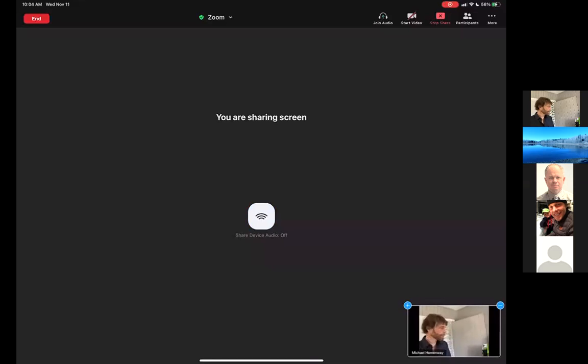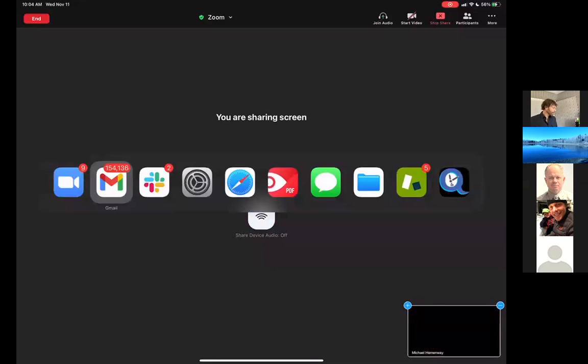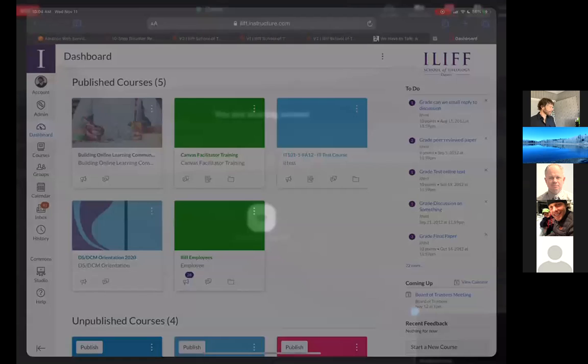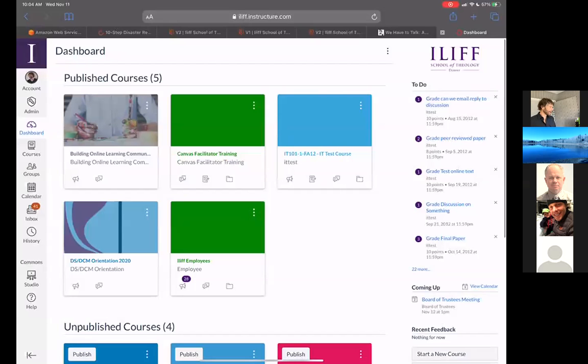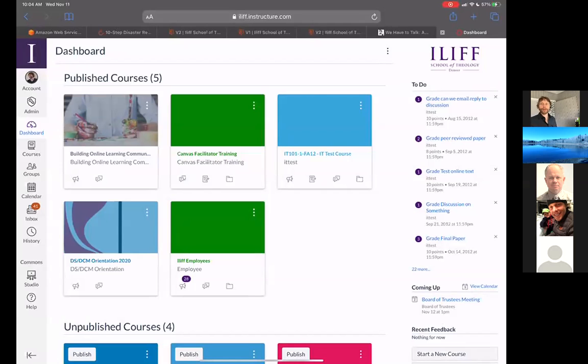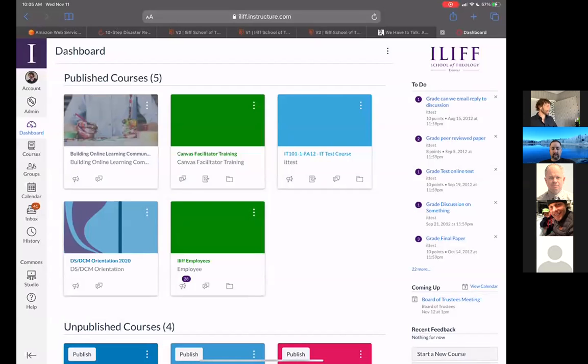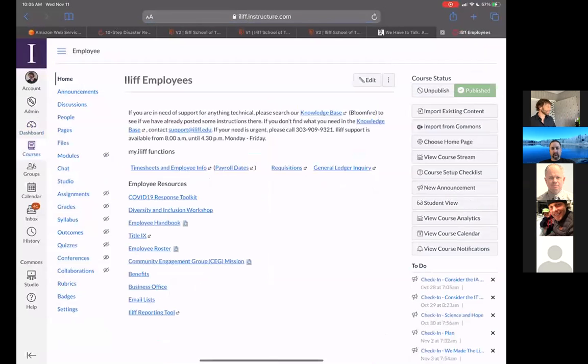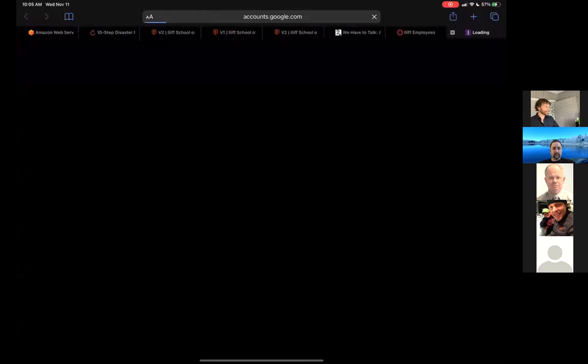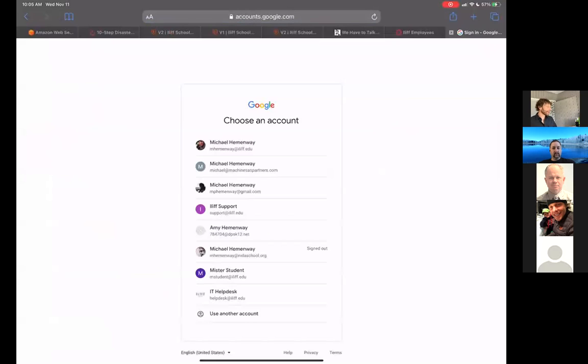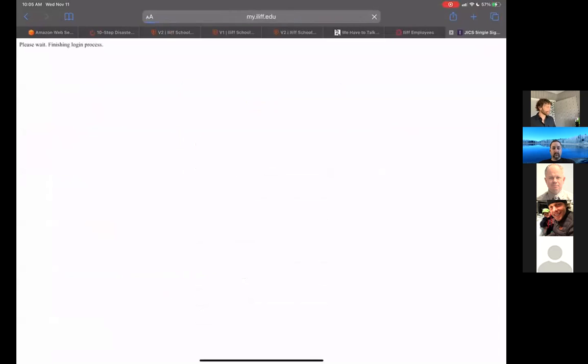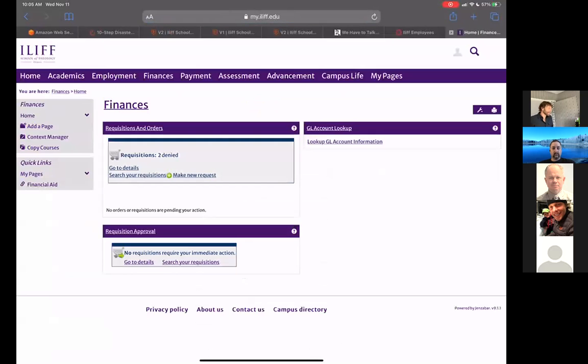Alright, so let me know if you're not seeing my screen for some reason. The best way to get to requisitions is through the ILIF employees canvas area, or you can go straight to my ILIF if you want. If you go into ILIF employees, you'll see under my ILIF functions there's requisitions. You click on requisitions, you'll sign in using your ILIF Google account, and it takes you right to the requisitions area. It's part of the finances tab if you end up logging into my ILIF directly.